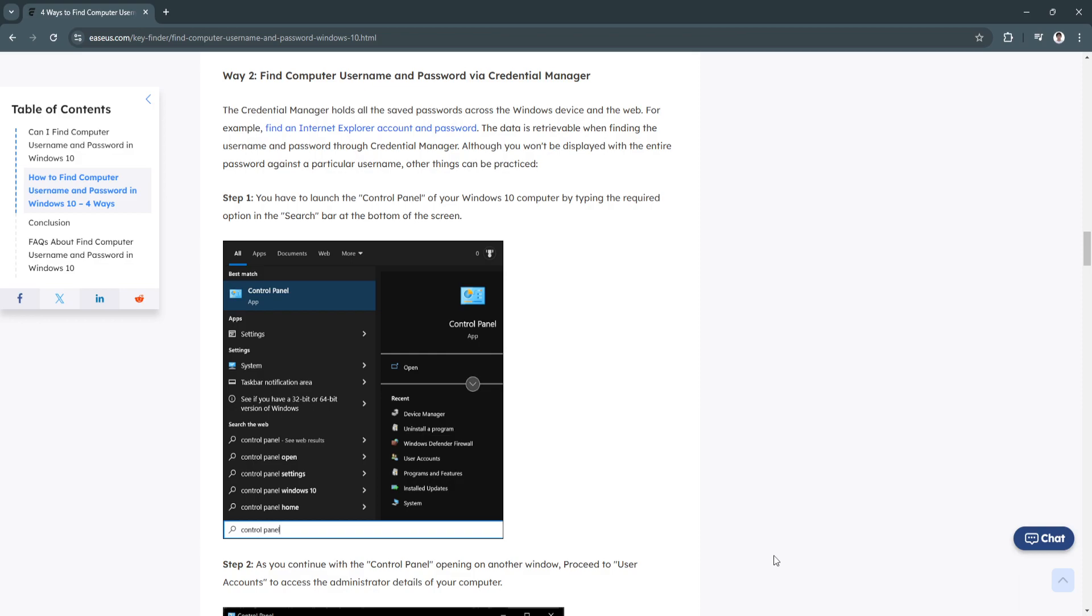First, let's try finding our computer username and password via the credential manager. You have to launch the control panel of your Windows 10 computer by typing the required option in the search bar at the bottom of the screen.